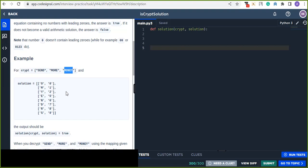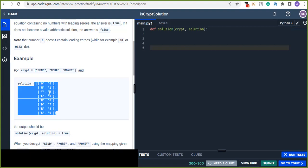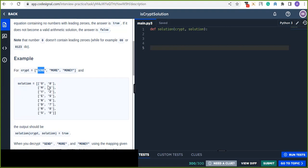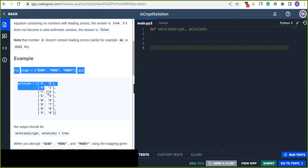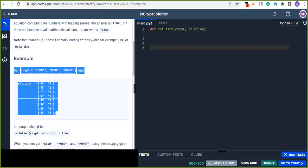By mapping the digits from the solution, we replace each character in 'crypt' with the corresponding digit from 'solution'. Our target is to write an algorithm to solve this problem — determining whether it is a valid cryptarithmetic or not.